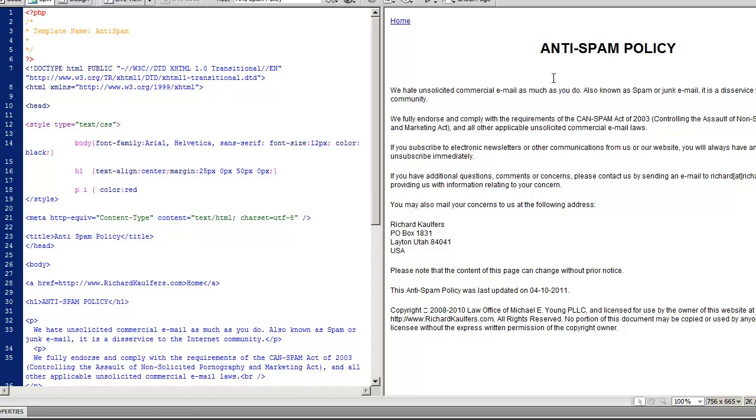But if you ever read somebody's legal pages on their website, and I recommend you do anytime you're going to purchase something from somebody, look at them. Most of the time they're ugly and they're boring. So it's a way to stand out from the crowd, really to just make this page pop, which is something that not many people do.